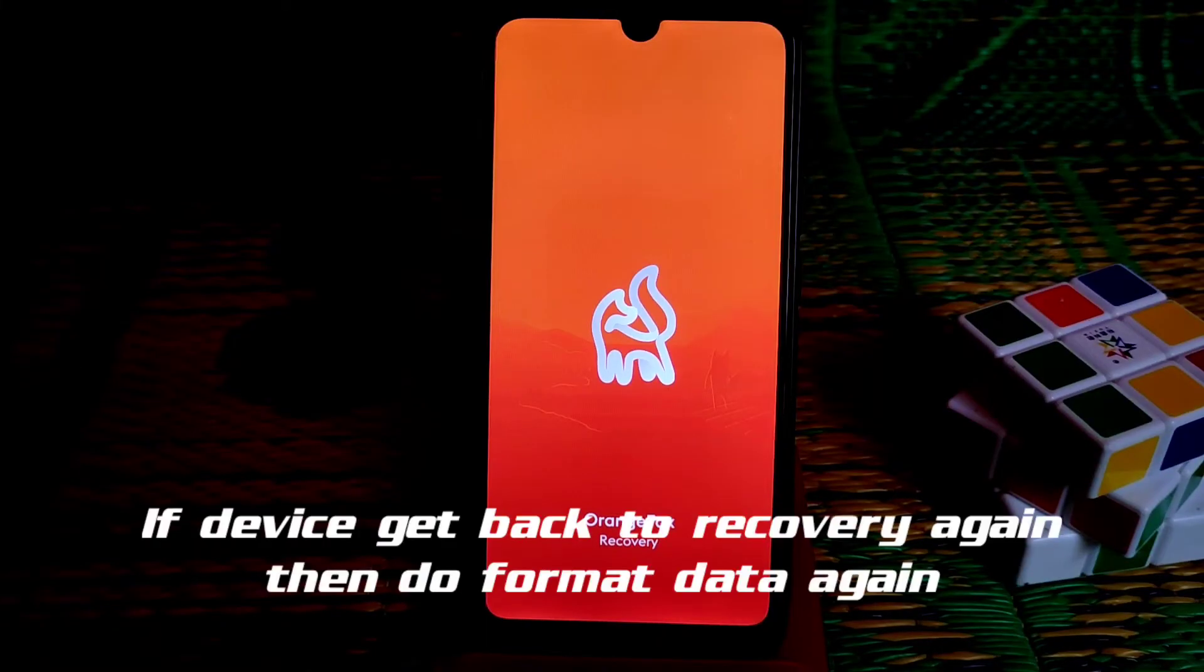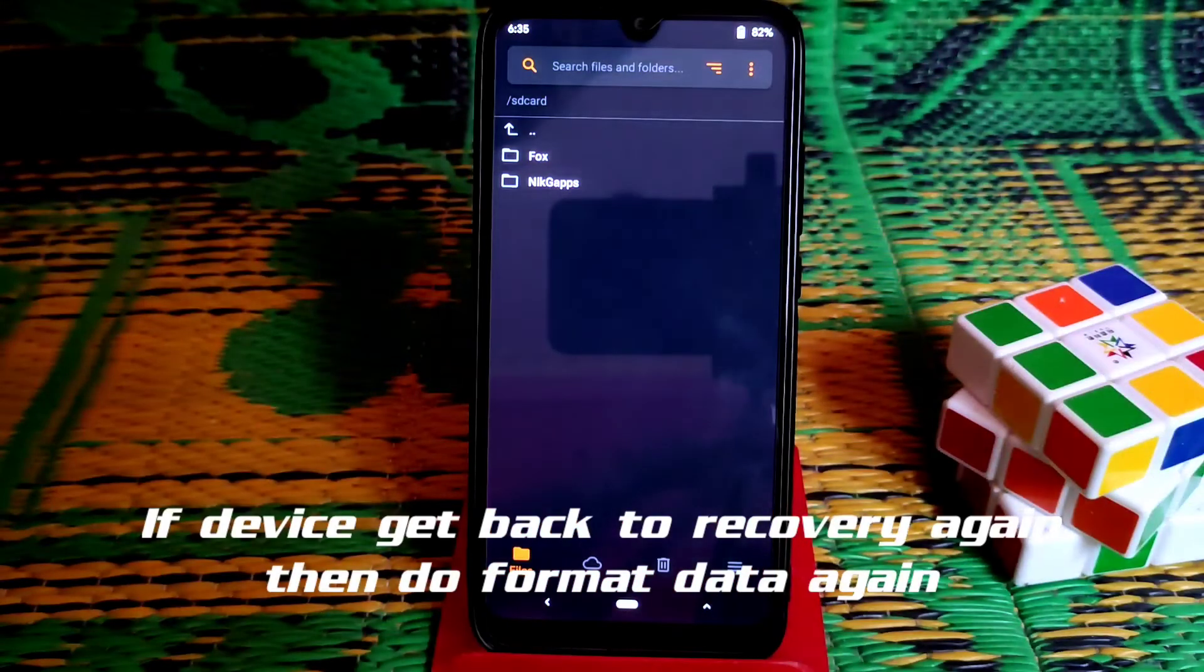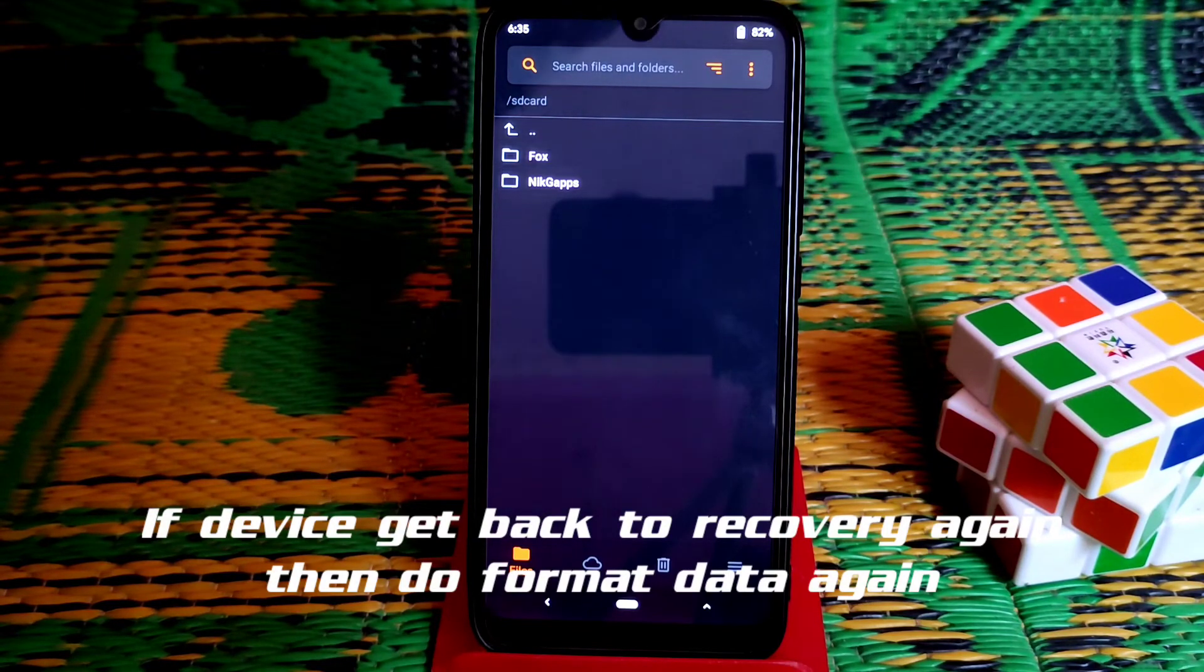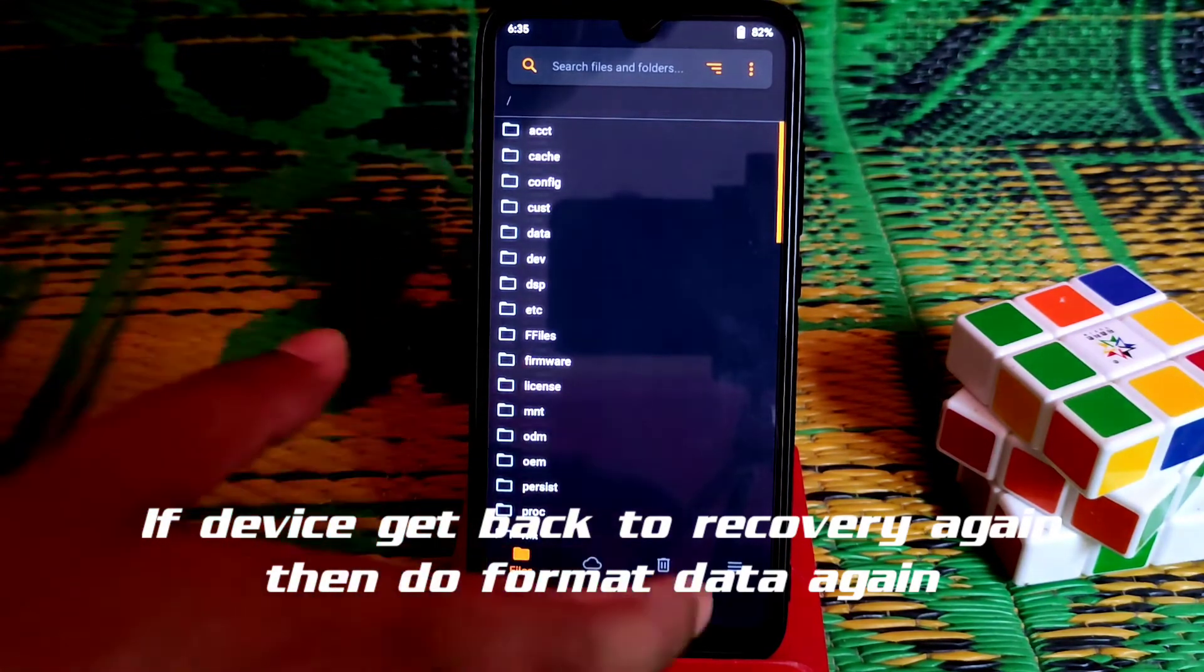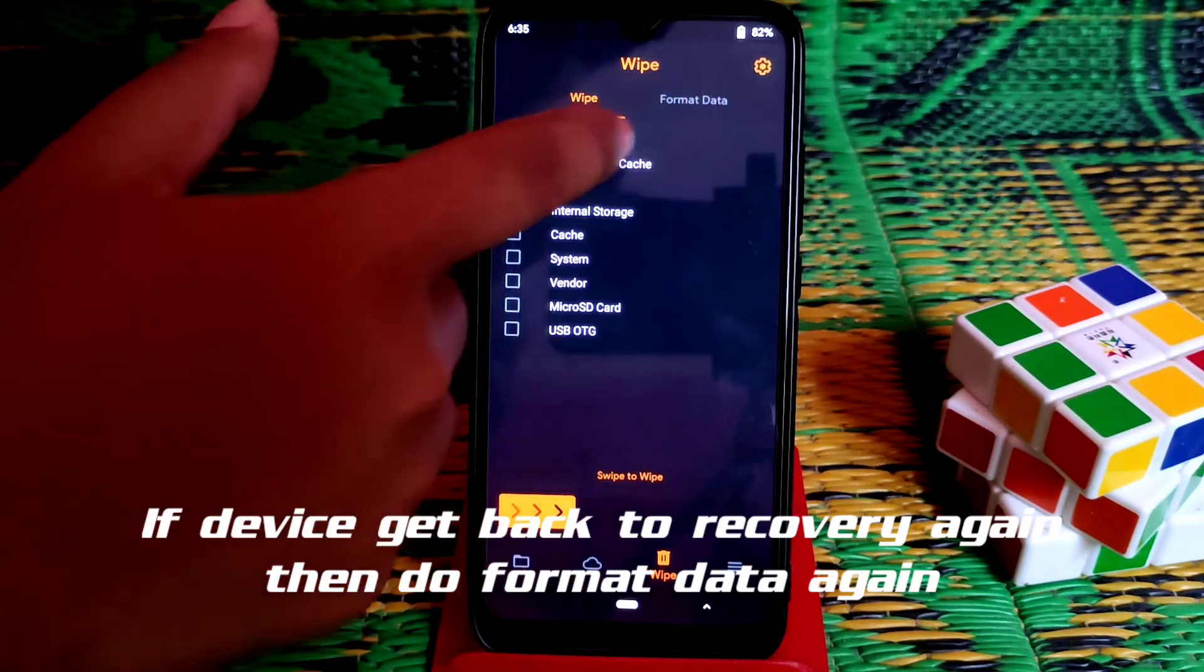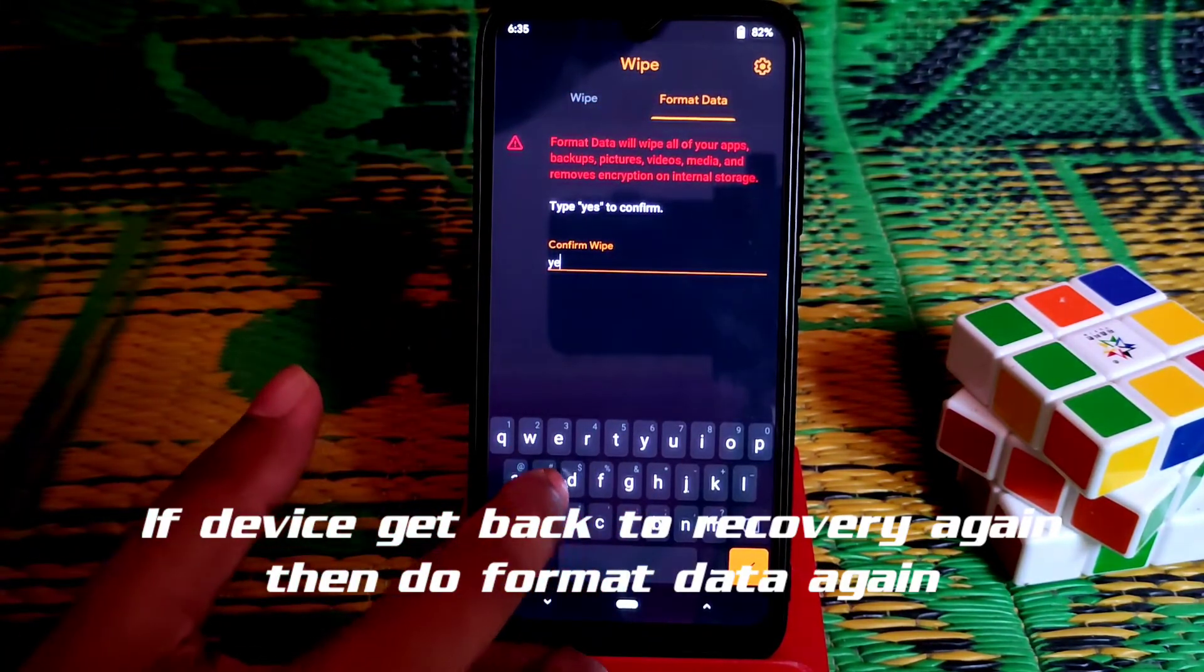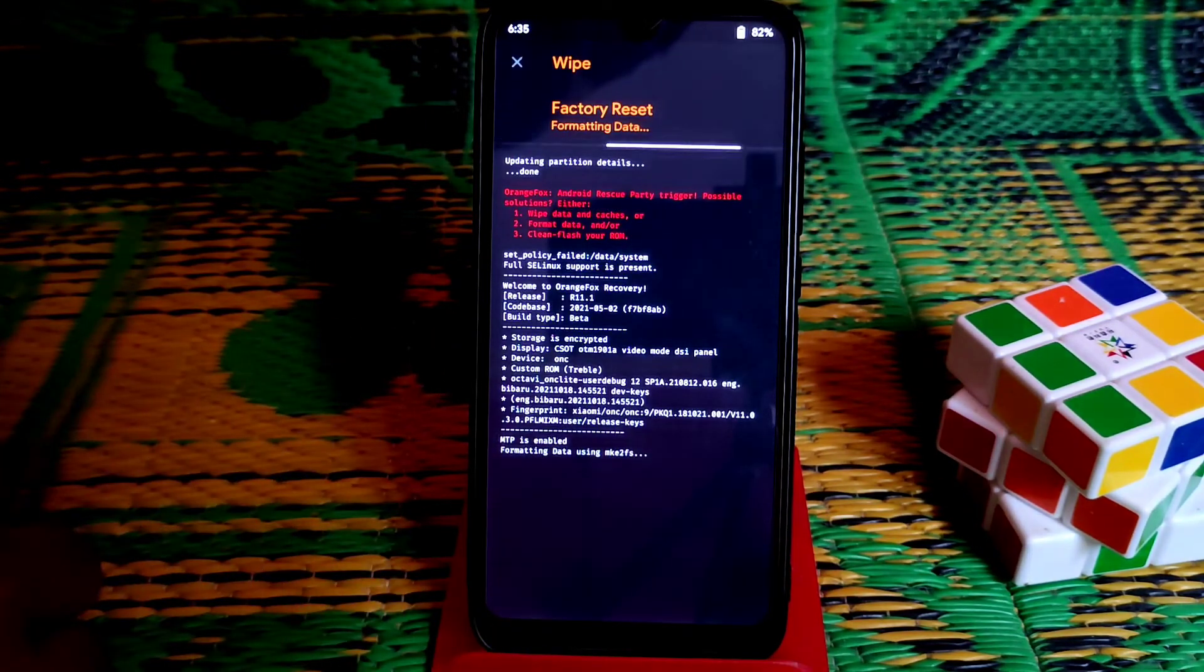You can see the device got back to recovery again. If you face a problem like this, then just do one thing: go to wipe section and just do format data again. Type yes and do that thing.